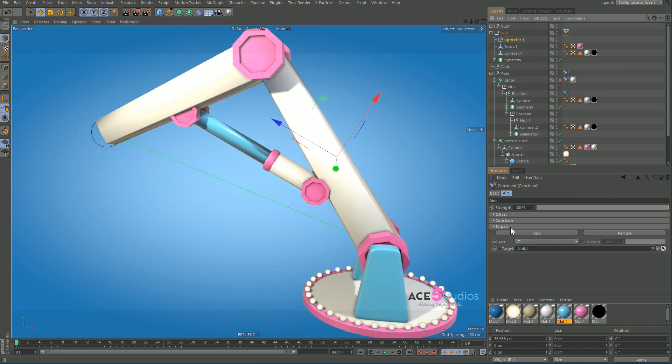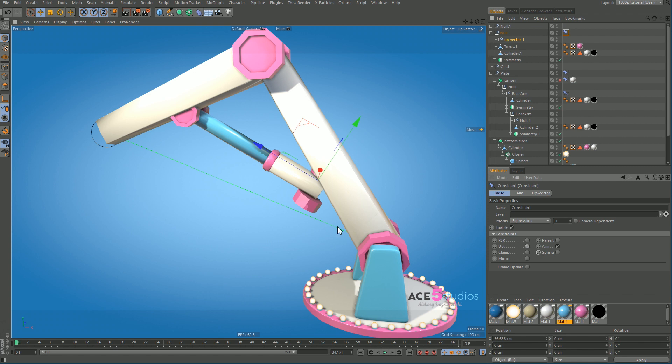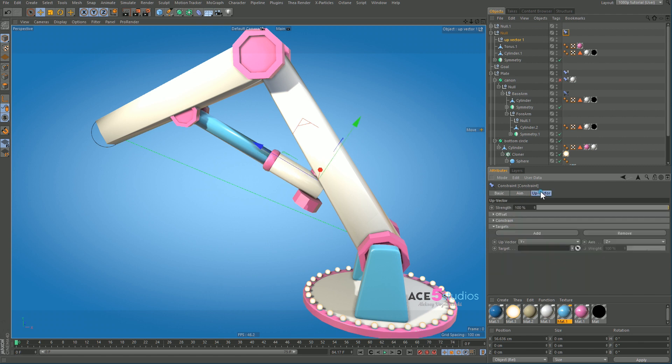And here select up vector or up. And you want it to be rotating around the blue axis. So up vector, so axis is plus Z and up vector is plus X.